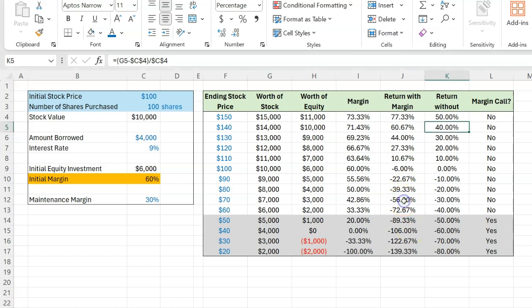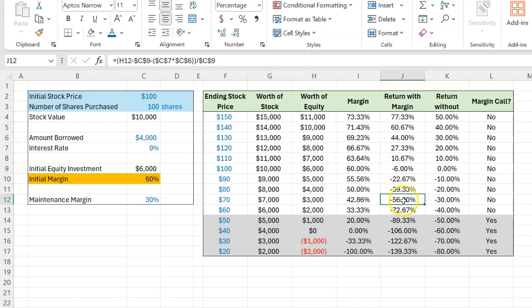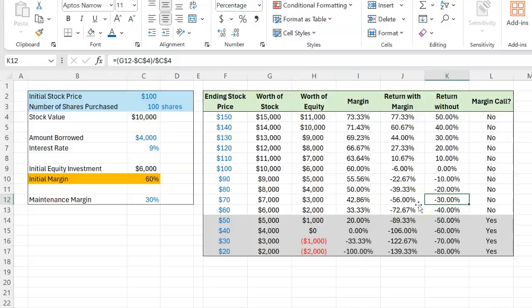But of course, if the stock doesn't do as you thought it would, and actually the stock price declines, even if you don't get a margin call, your negative returns can be far worse than if you had not borrowed any money. And so that is why be very, very careful with buying stock on the margin.